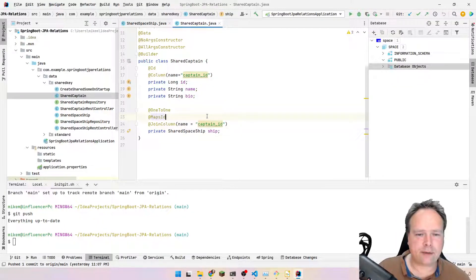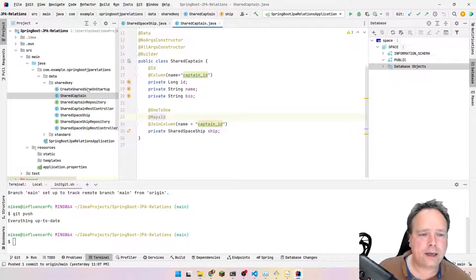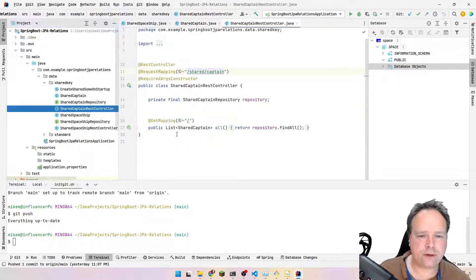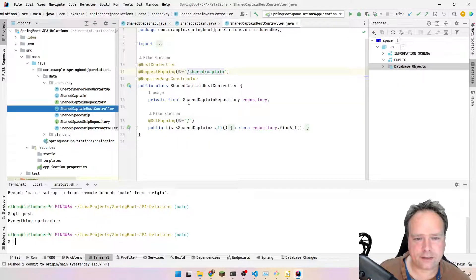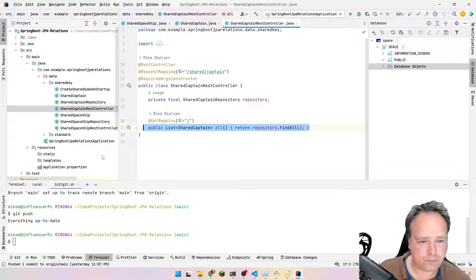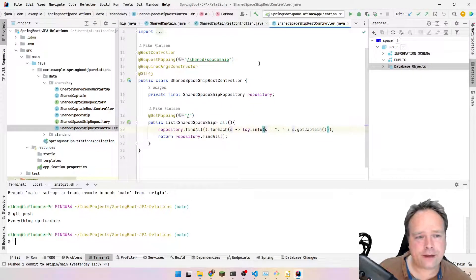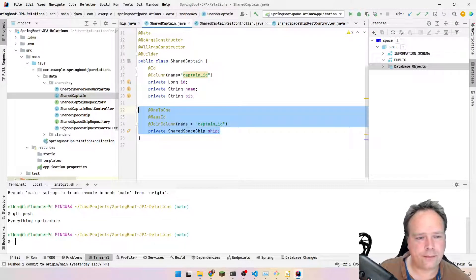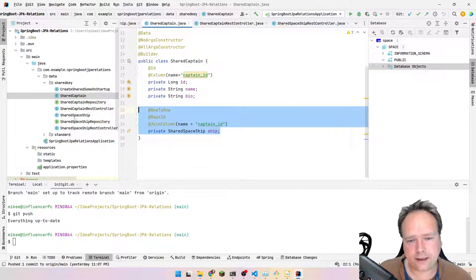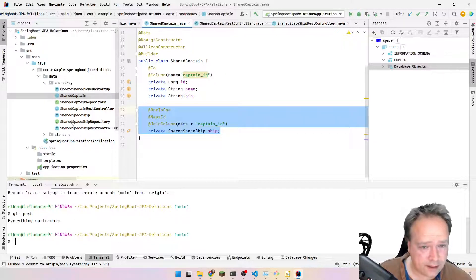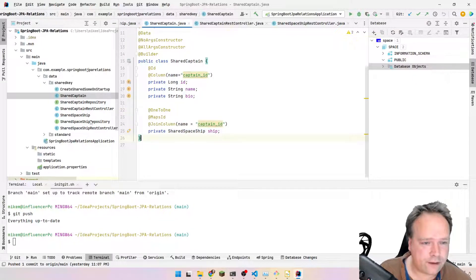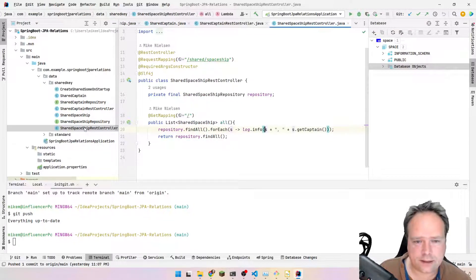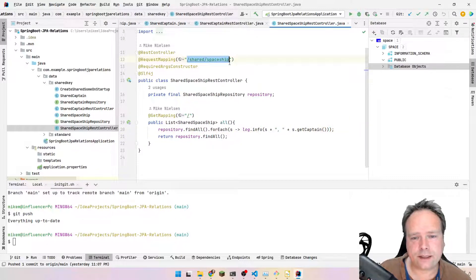Does it work? Yes it does. How can we check? We can use the REST controller. I have a REST controller here that exposes the SharedCaptain and returns all captains. The captains are actually the most fun to print out because when getting the captain, we also get the spaceship included — while getting the JSON representation of the spaceship will not include the captain because we have @JsonIgnore on that field. Let's try to reach the controllers and see what we get back.